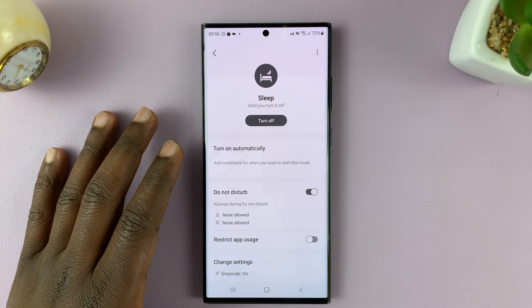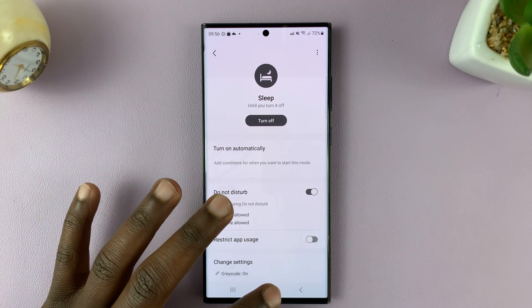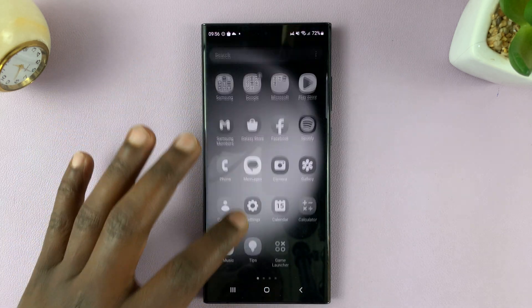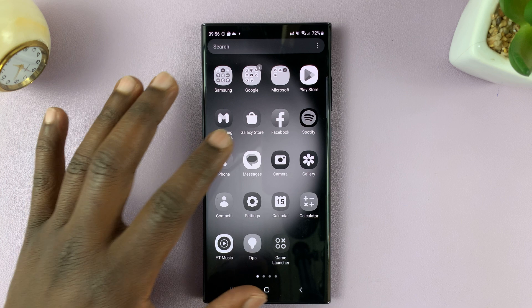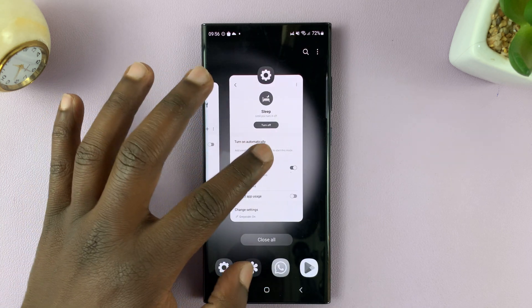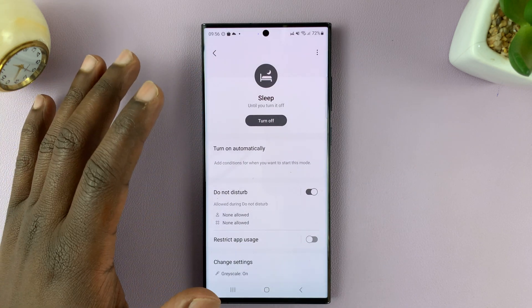Depending on your sleep mode settings, you might have the grayscale where everything turns black and white because it's sleep mode, or otherwise it will vary depending on your sleep mode settings.